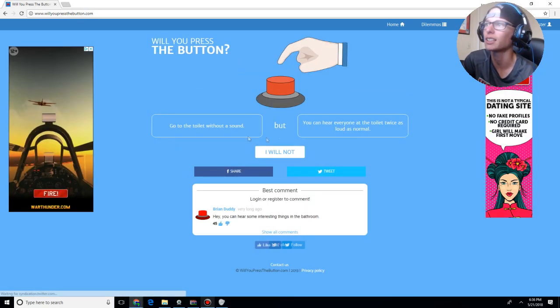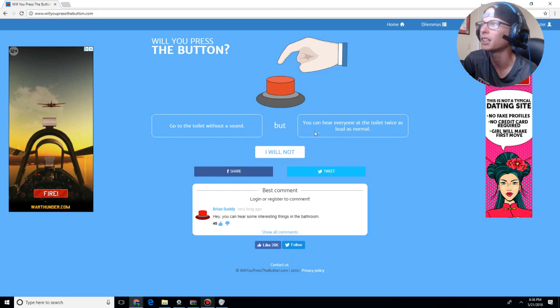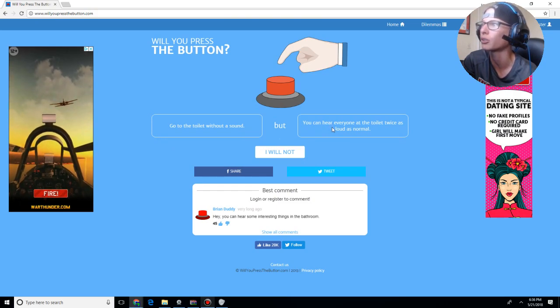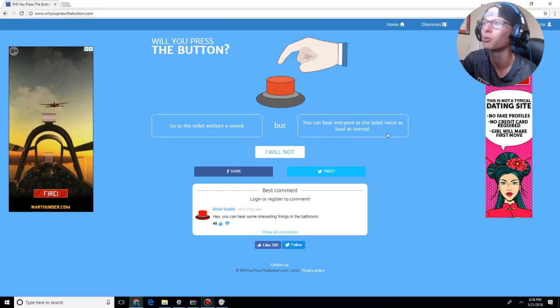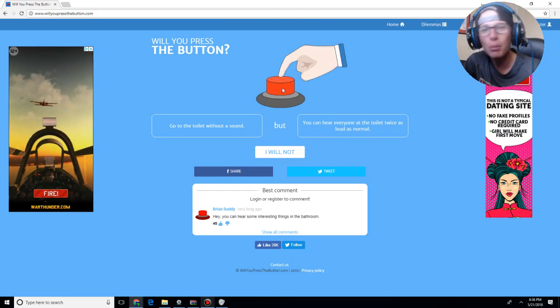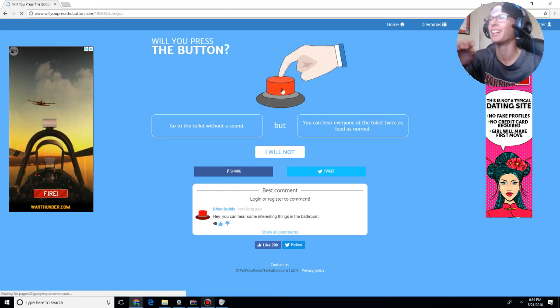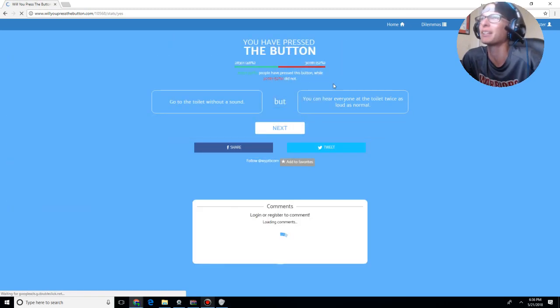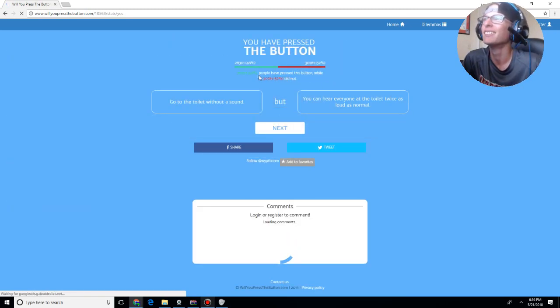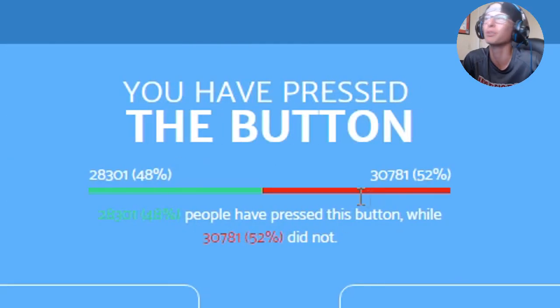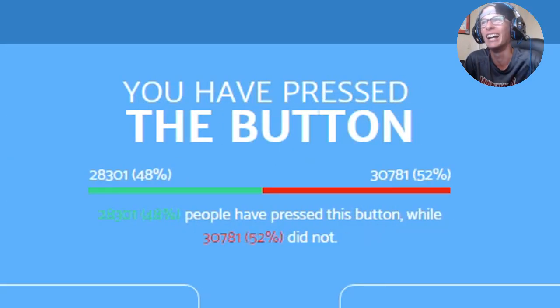Go to the toilet without a sound, but you can hear everyone at the toilet twice as loud as normal. I will press the button on that, dude. Honestly, that'd be lit. I mean, it was pretty freaking equal to that.